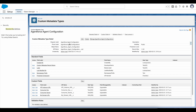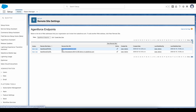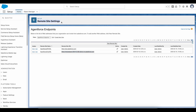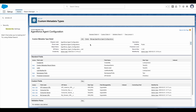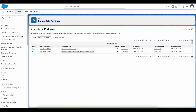The org where the Agentforce agent is configured, the connected app for that particular org, the consumer key and consumer secret from the connected app — all this information is stored in this custom metadata type. This is the API instance URL and this is the Salesforce my domain URL where the Agentforce agent is hosted. Since I am going to make HTTP requests, I am going to allowlist those endpoints in my remote site settings.